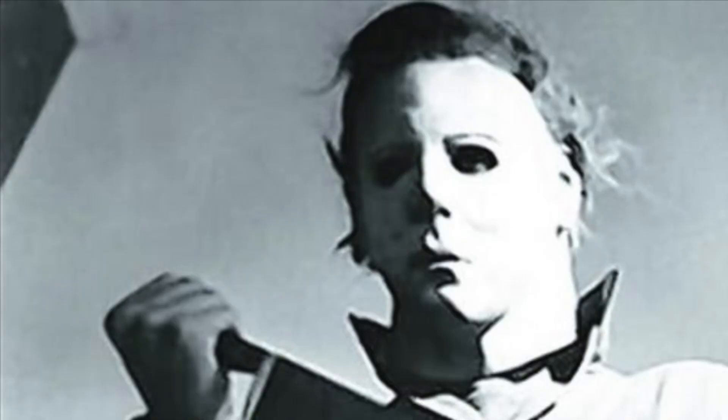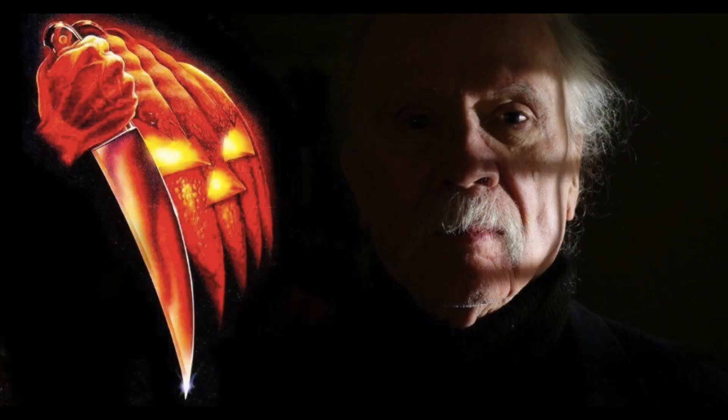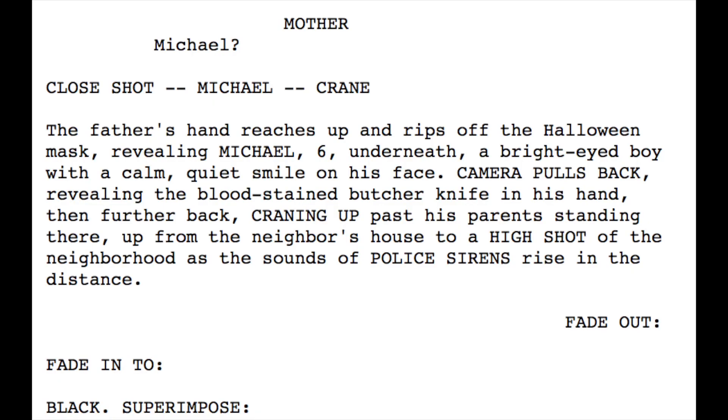Michael Myers is a well-known character from the 1978 movie Halloween by John Carpenter. As many of you may remember, the film begins with a young Michael who's revealed when his father removes his Halloween mask. In the movie script, he's described as bright-eyed with a calm, quiet smile on his face. But as the camera pulls back, we get a true introduction to who Michael really was.